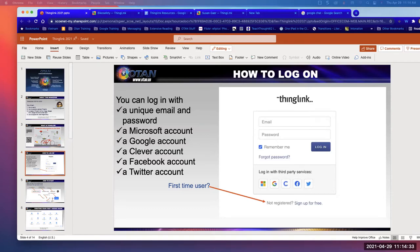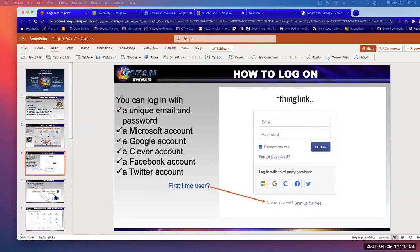If you missed how to set up the account, right at the bottom it says 'Sign up for free' — click on that and you'll have a choice of signing in with Google, Microsoft, or other options. Just go to thinglink.com and you'll find it there. I can't show you the sign-up screen because I already have an account, but it should work fine.